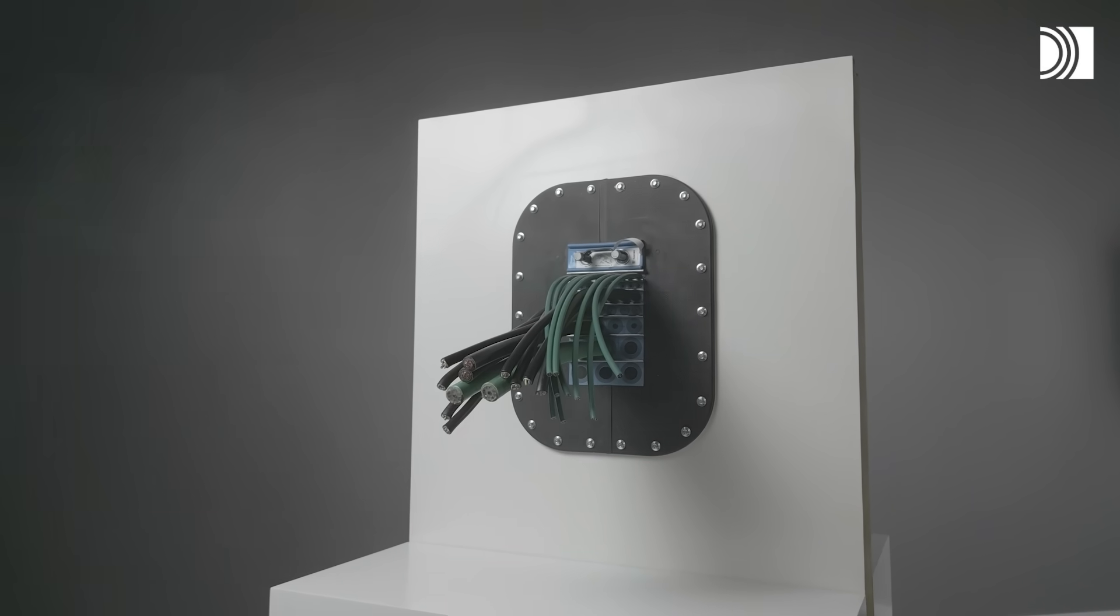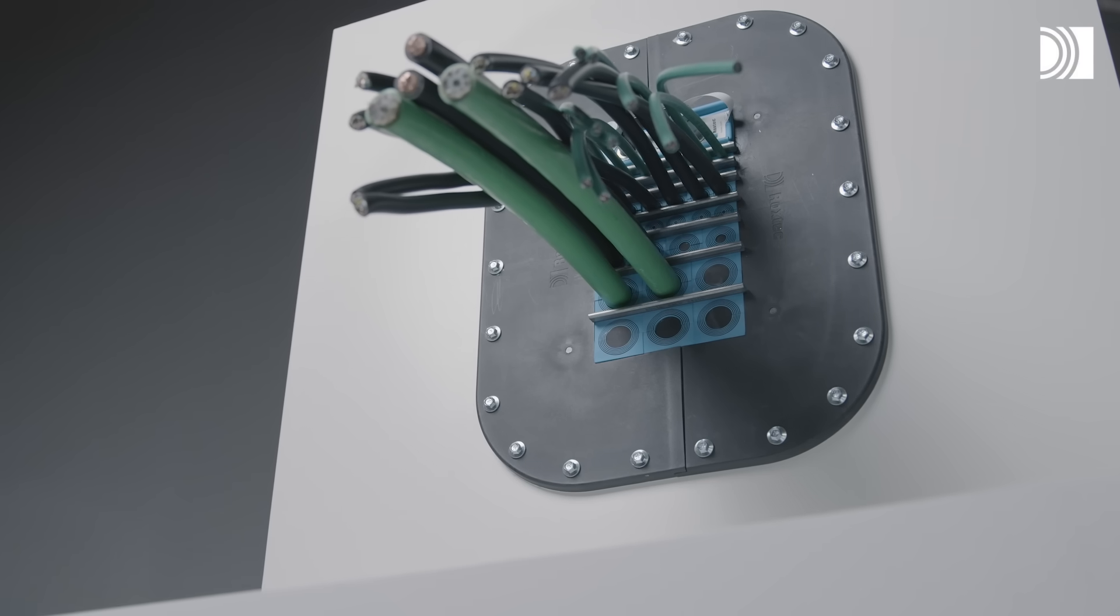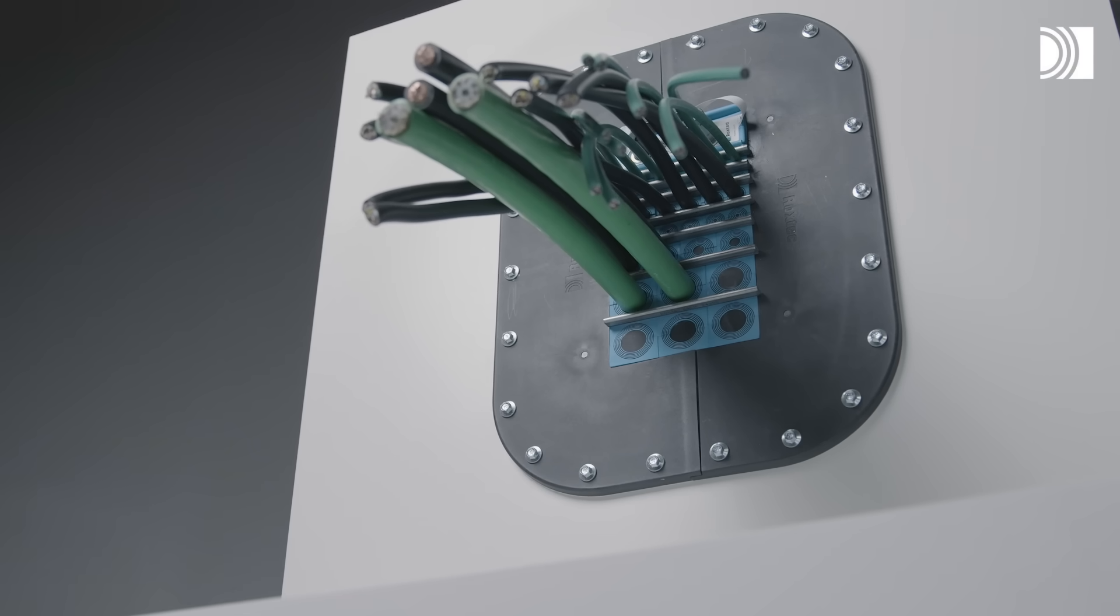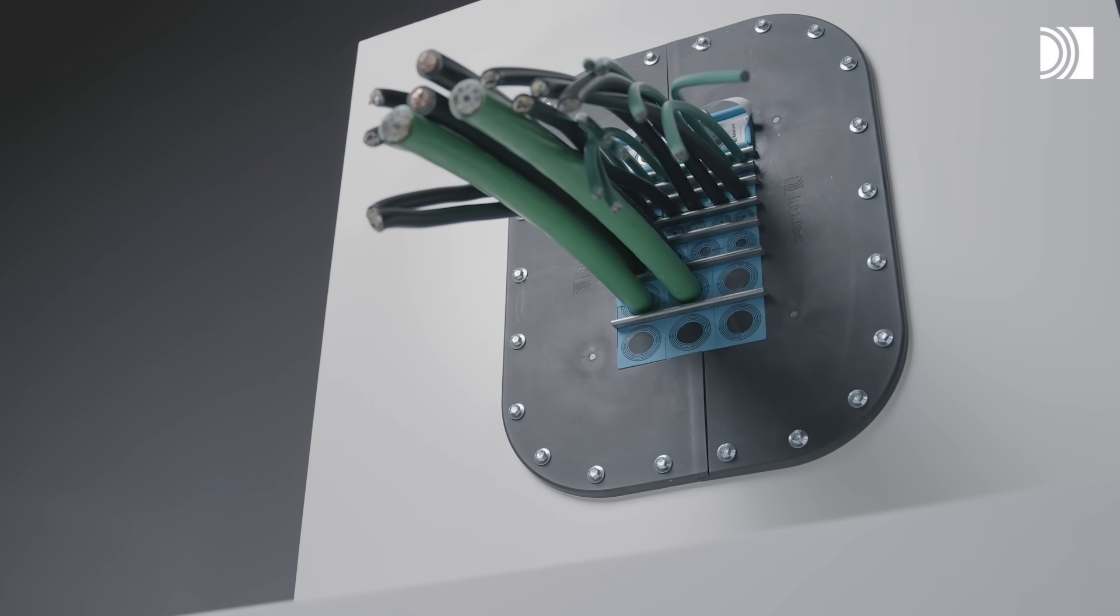I'm happy to introduce the new Roxtec Flame Plus, our new lightweight fire-rated cable transit.